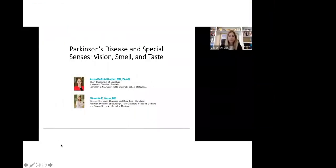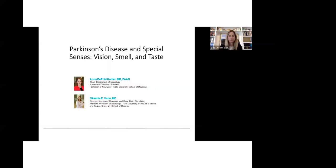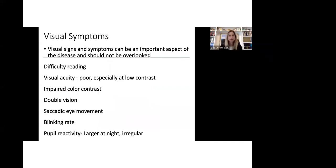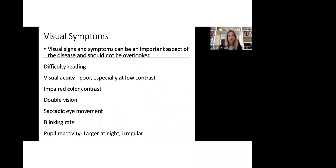Good afternoon, everyone. My name is Okiannis Vau, and I will be talking to you about vision and visual disturbances in patients with Parkinson's disease. Visual signs and symptoms can be an important aspect of the disease and should not be overlooked. Patients complain and have difficulty in reading. They have poor visual acuity, impaired color contrast, double vision, saccadic eye movement and abnormal blinking rate, as well as abnormal pupillary reactivity.